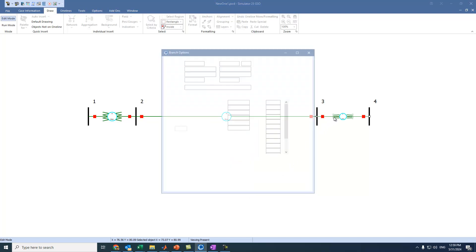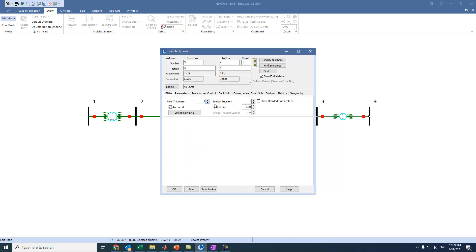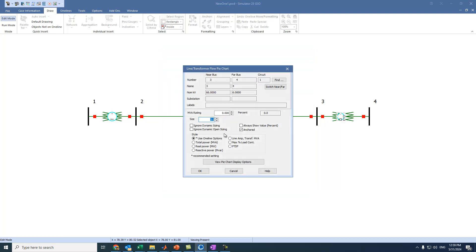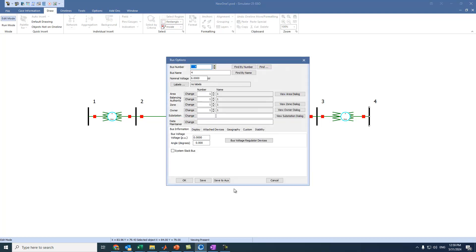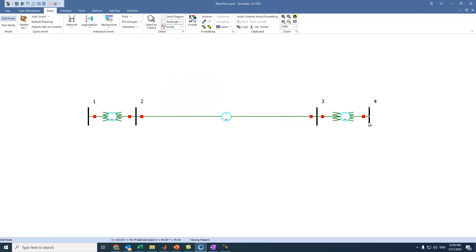We can again go to Display to adjust the transformer appearance. We set the size to 4 and move the label as needed.